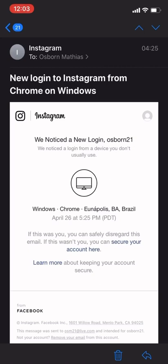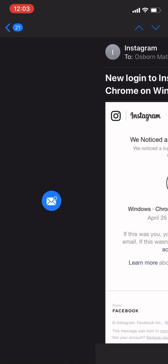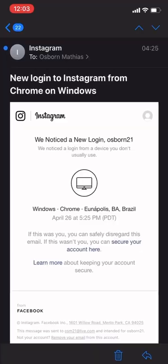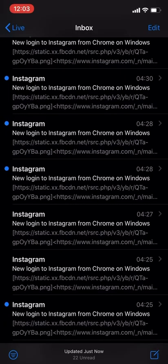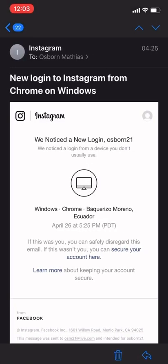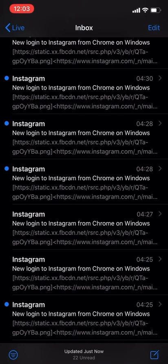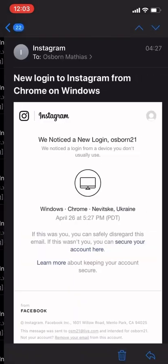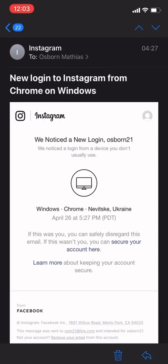Let me show you a few more emails, what they look like. So the second email, there you go. Second email says the login attempt's been made from Ecuador. I was like, okay, this is getting scarier. The third email says the login attempt's been made from Ukraine.